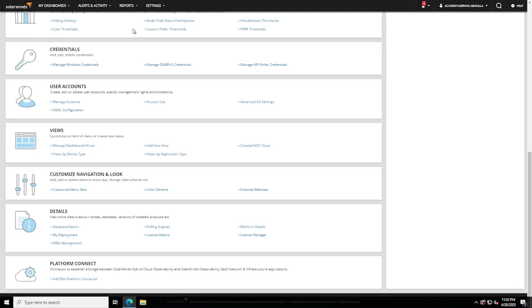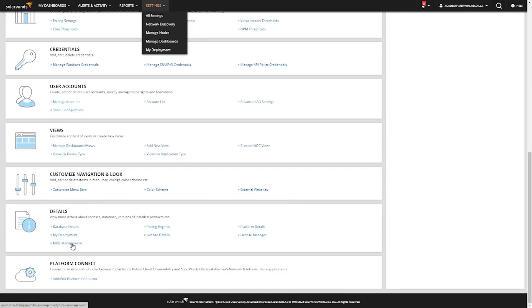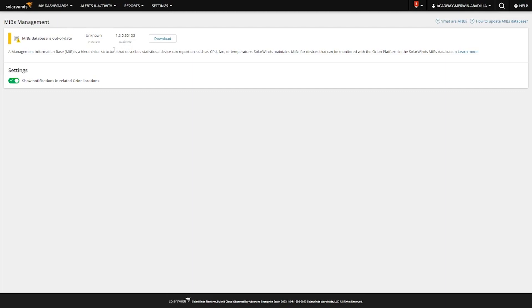First, you can download the MIBs database directly from the Orion web console. Just log into the web console, click Settings and then All Settings. That should bring you to this page. Just look for the Details section and click on MIBs Management. The MIBs Management page informs you about your installed MIBs database and about the latest version.